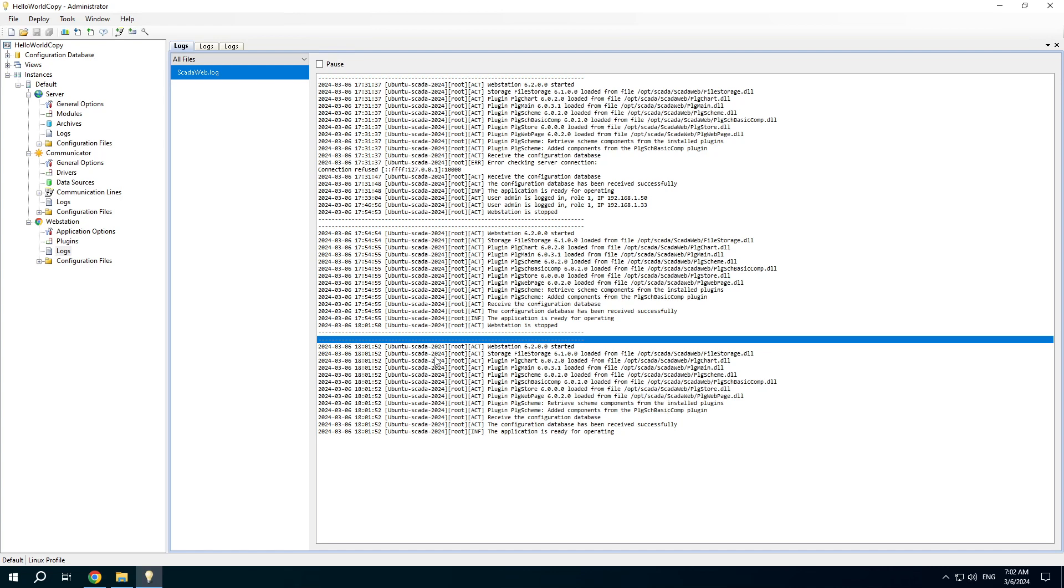Now you know how to create deployment profiles to manage RapidScada on different remote machines. Thank you.